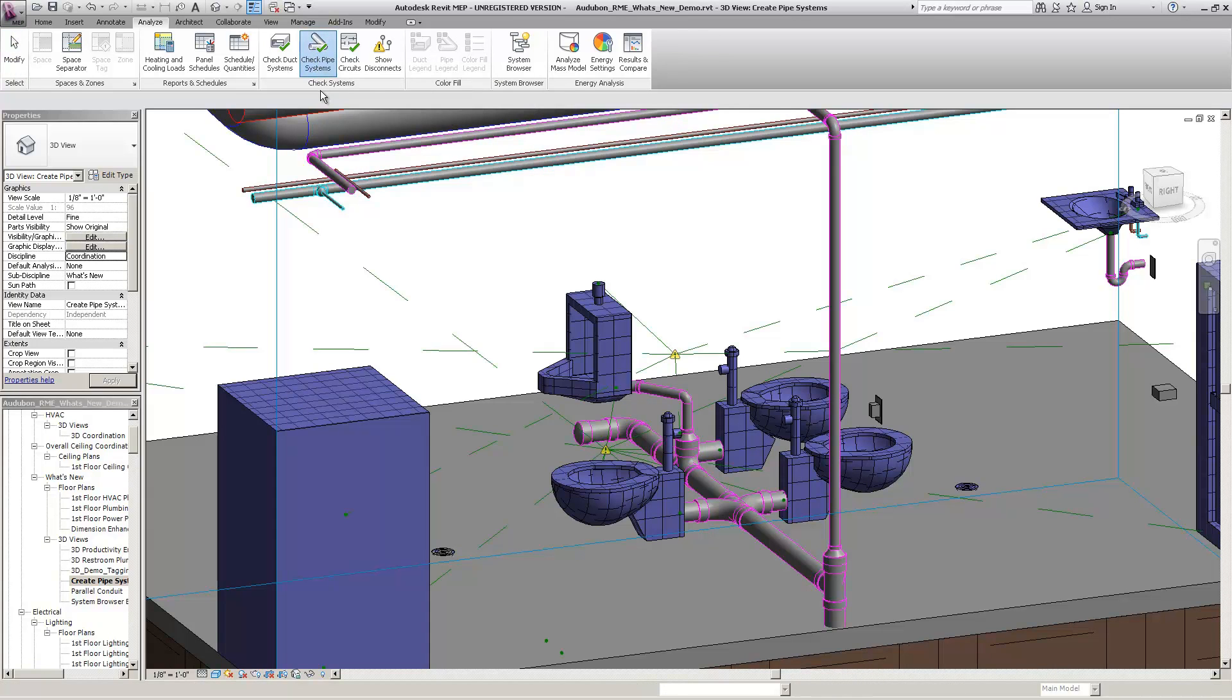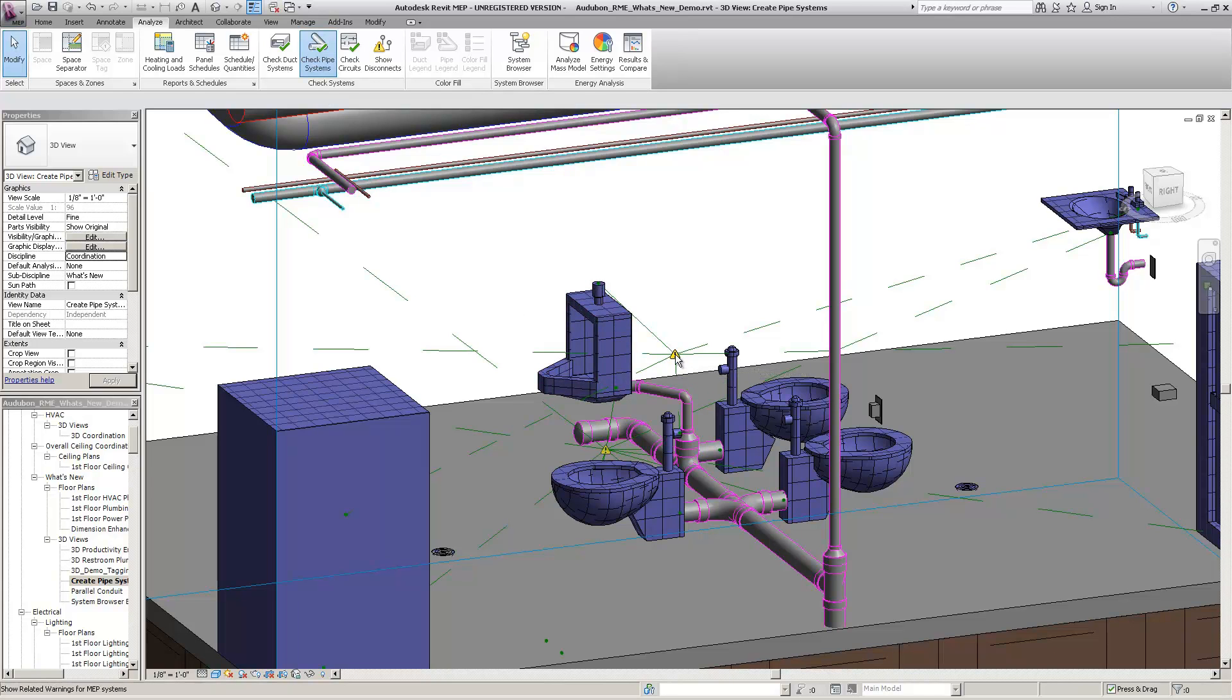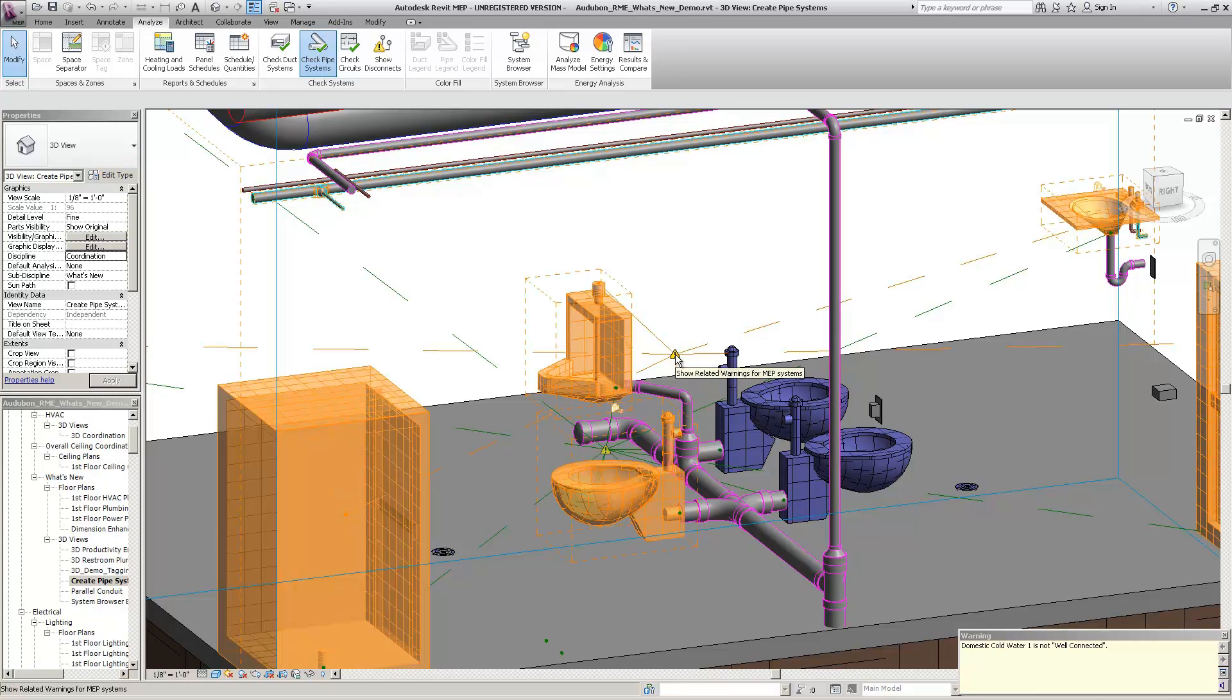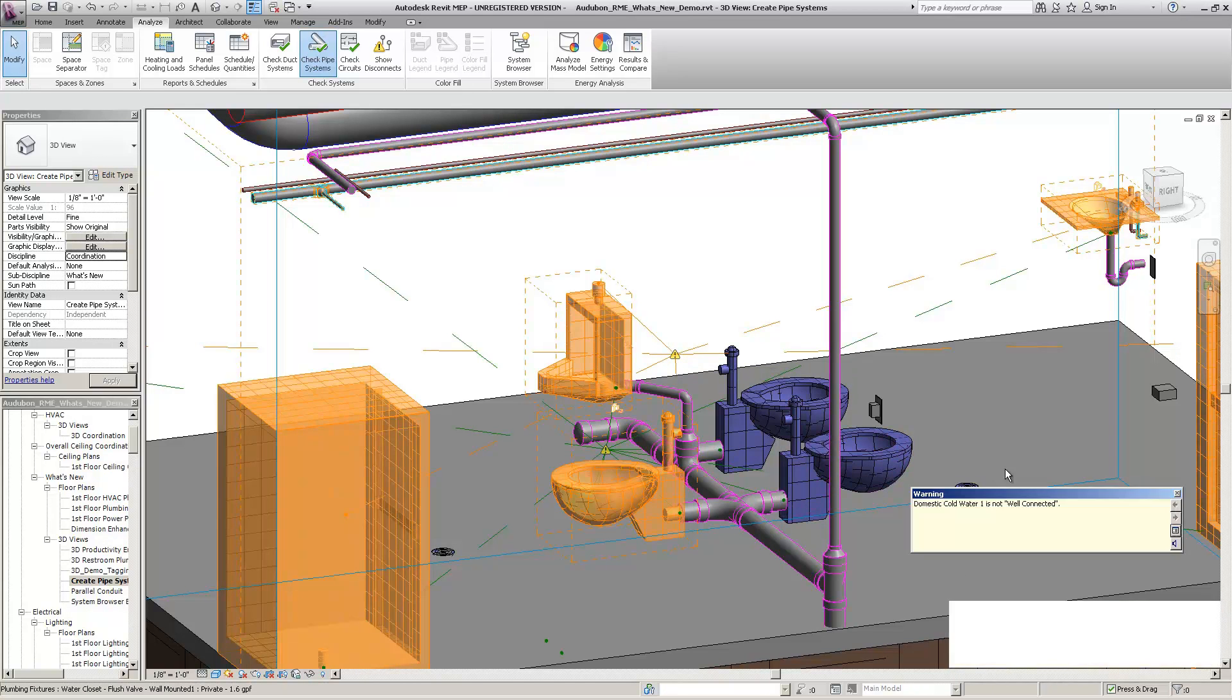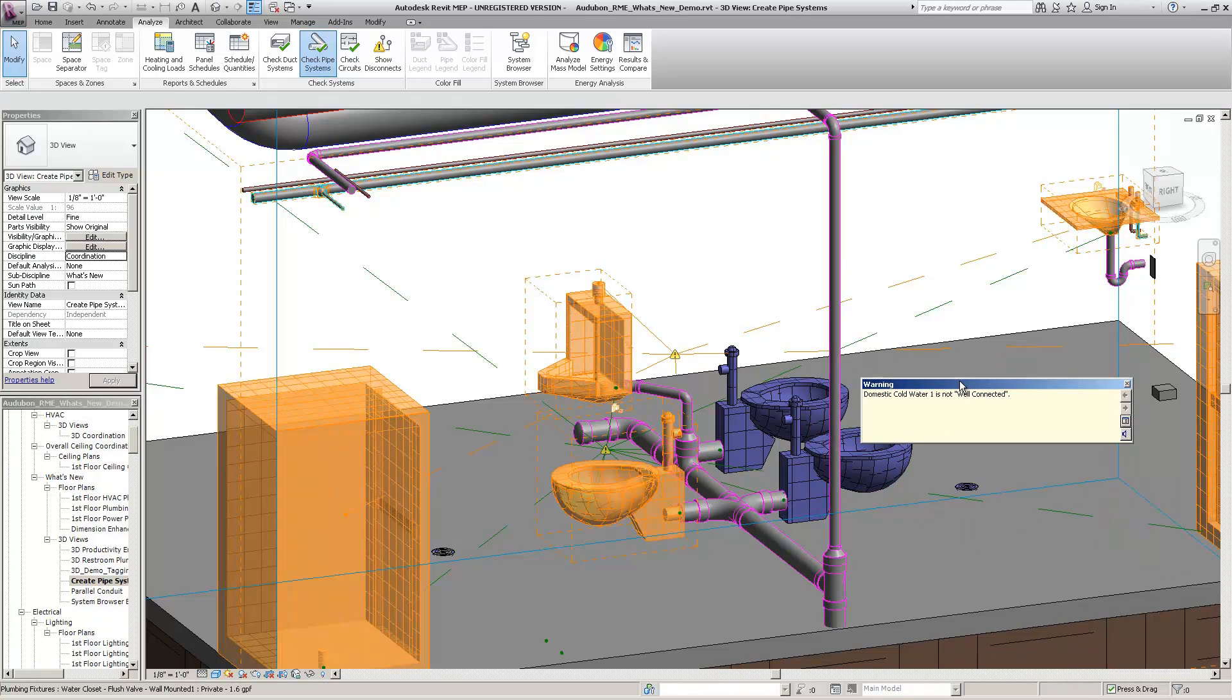The warnings will show you if a system is not well connected, if there is a flow demand configuration mismatch, or if there is a flow direction mismatch. A graphical warning marker and web lines will display for invalid duct and piping systems.